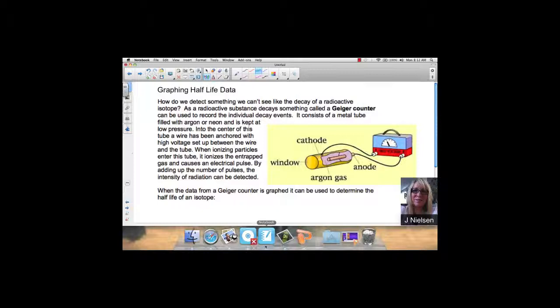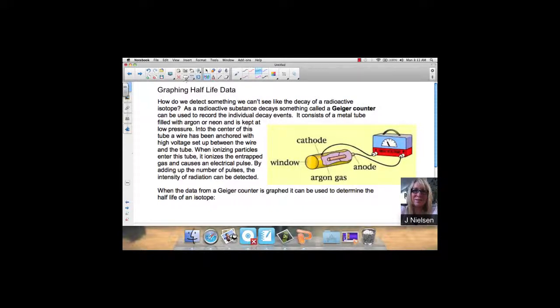Into the center of this tube is a wire that has been anchored with high voltage setup between the wire and the tube. When ionizing particles enter this tube, it ionizes the entrapped gas and causes an electrical pulse. By adding up the number of pulses, the intensity of radiation can be detected. As a radioisotope decays, the longer it's been decaying, the fewer the pulses that will be picked up. When the data from a Geiger counter is graphed, it can be used to determine the half-life of an isotope.